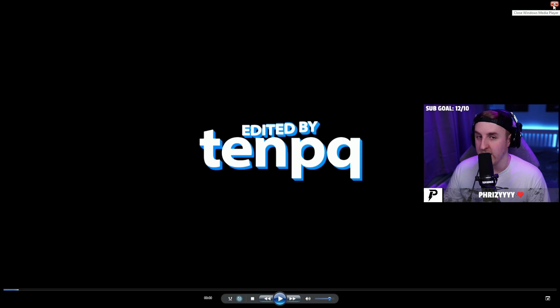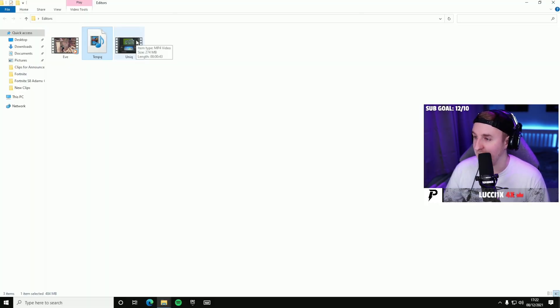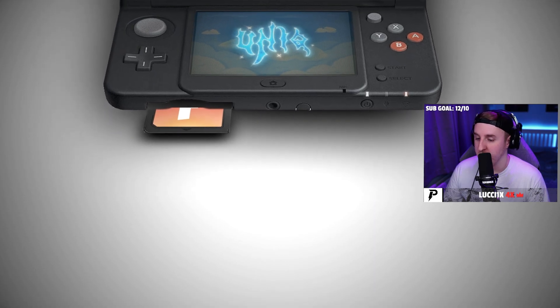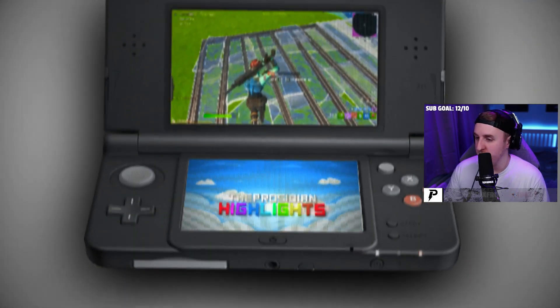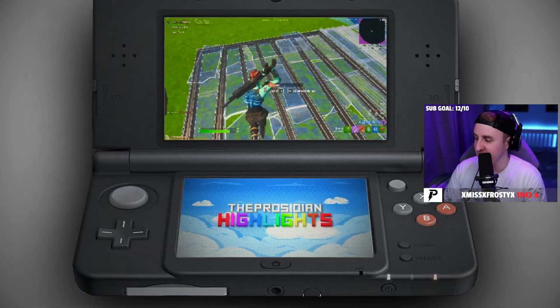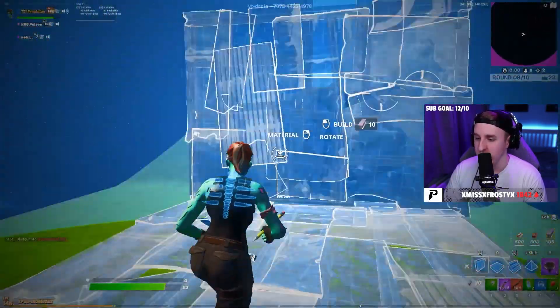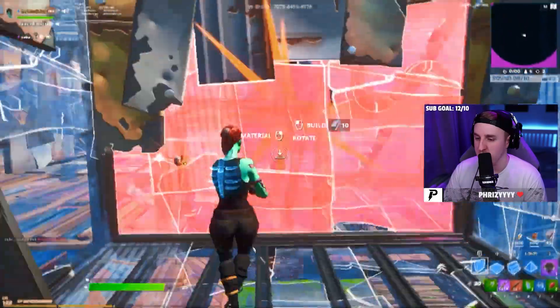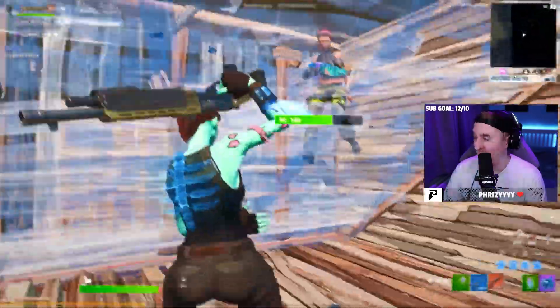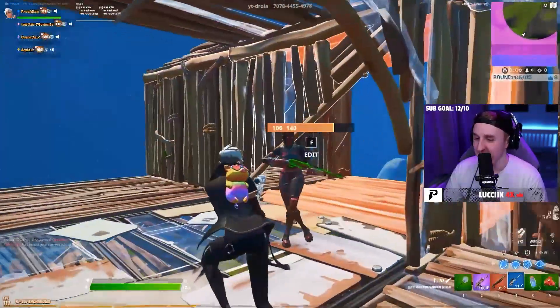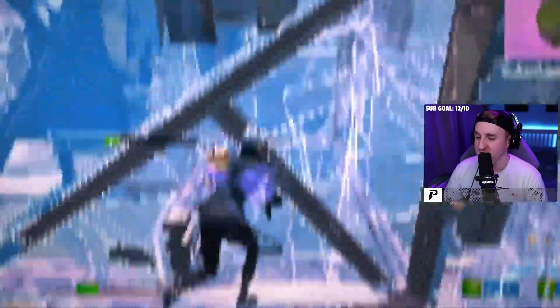Yeah let's get into it because obviously I asked each editor for their best edit. So yeah, let's go straight into Unique. There's no way bro, that's sick. Oh no way. Oh my god bro.